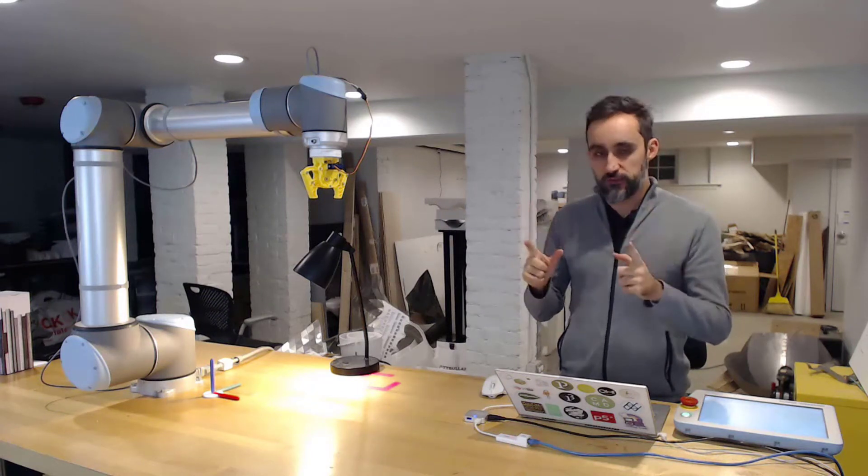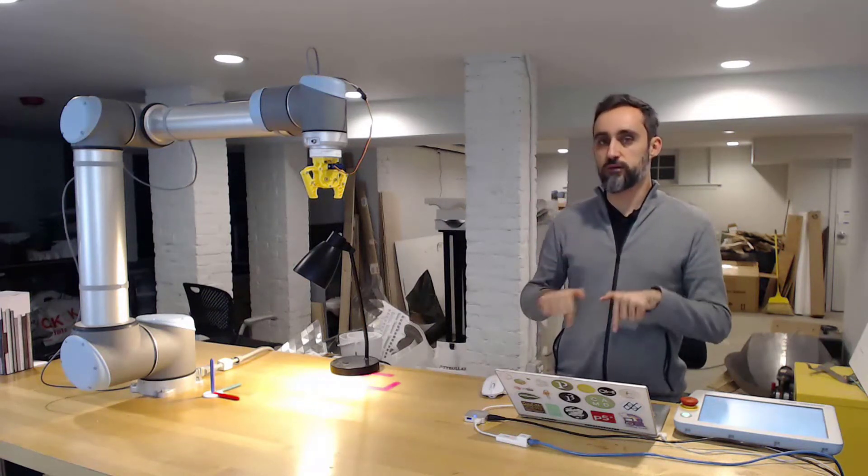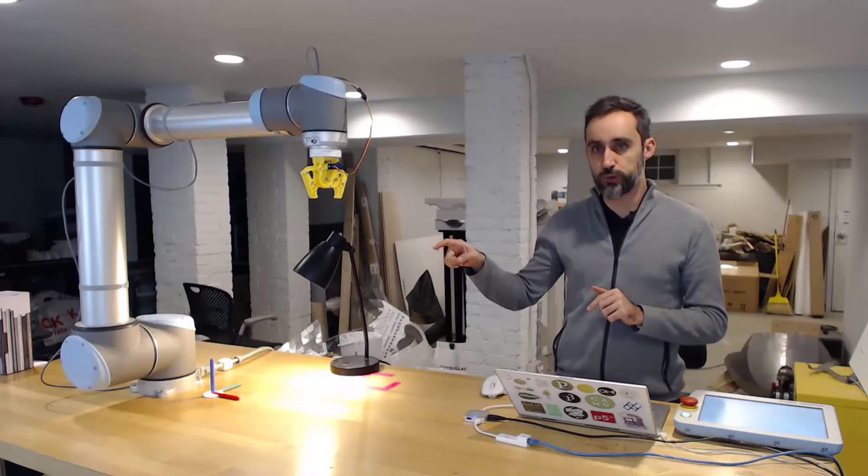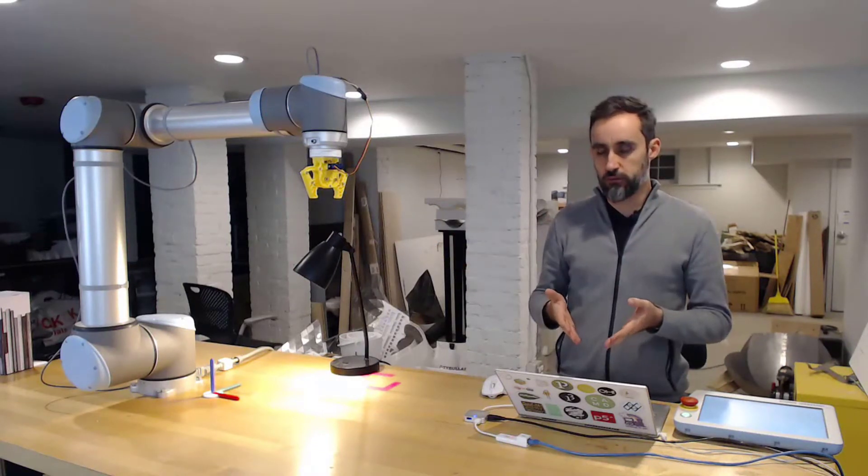Alright, in these videos I'm going to show you how to connect to a real Universal Robot controller using Machina.